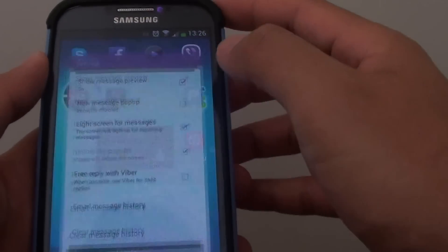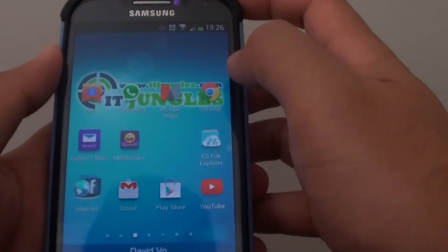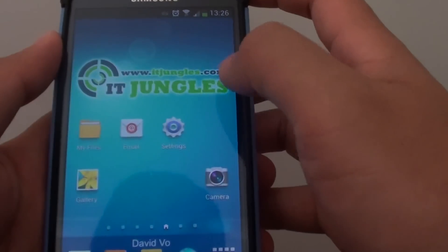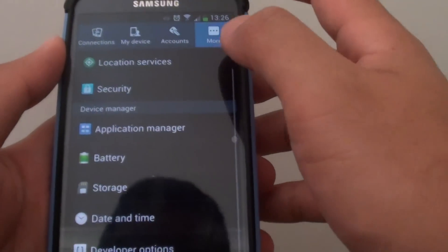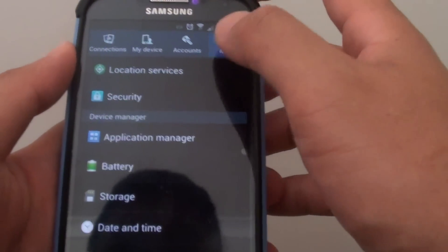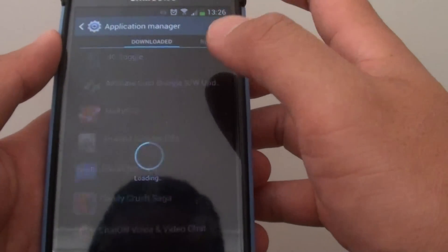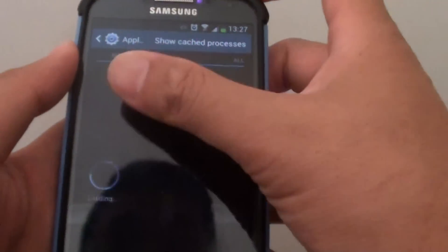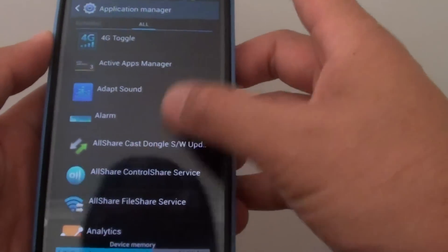Then go into apps. So go into settings. After you disable that function, go into settings, then tap on more, application manager. And then just go into the all tab. Move to the all tab and go down to the messaging app.